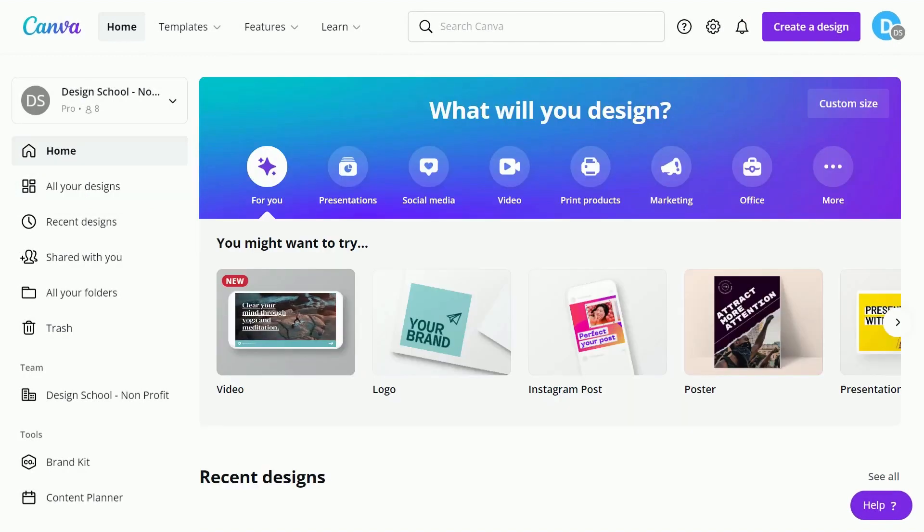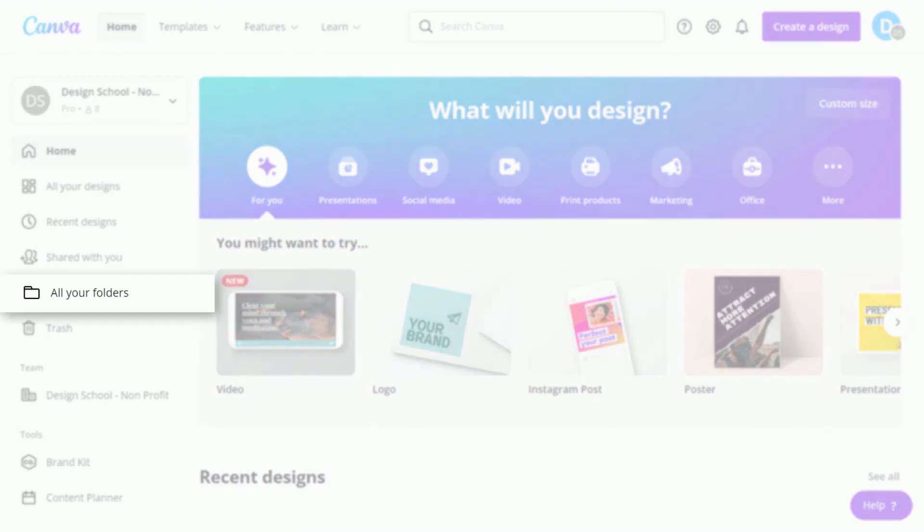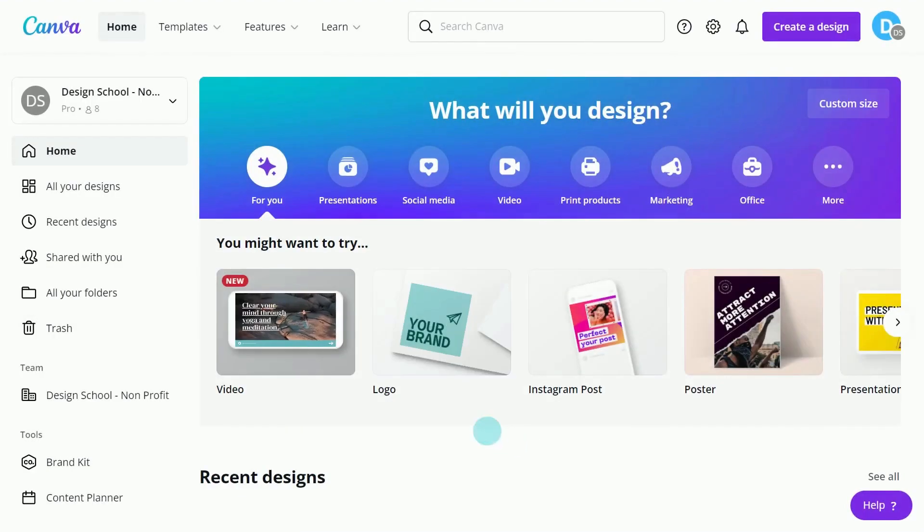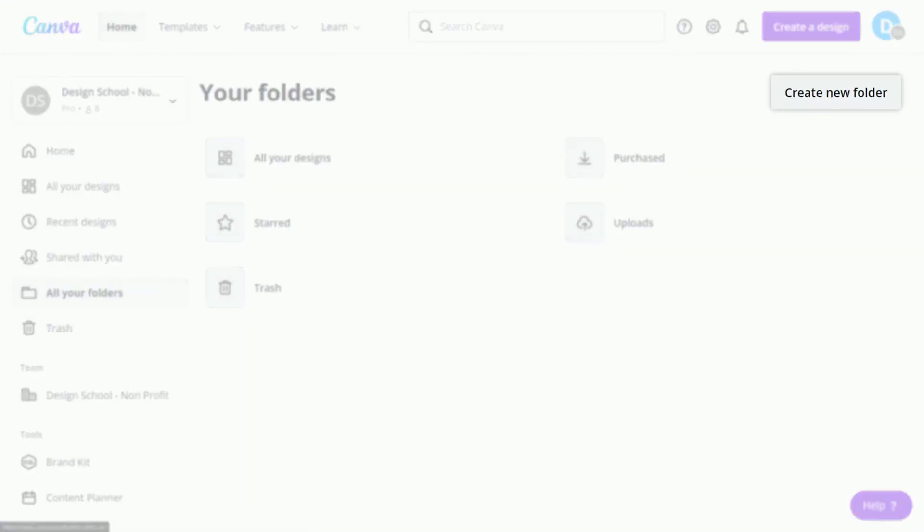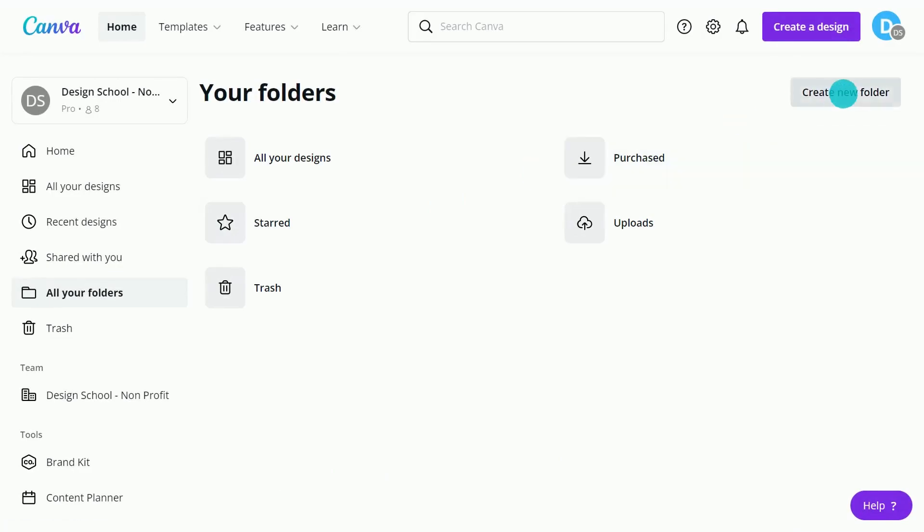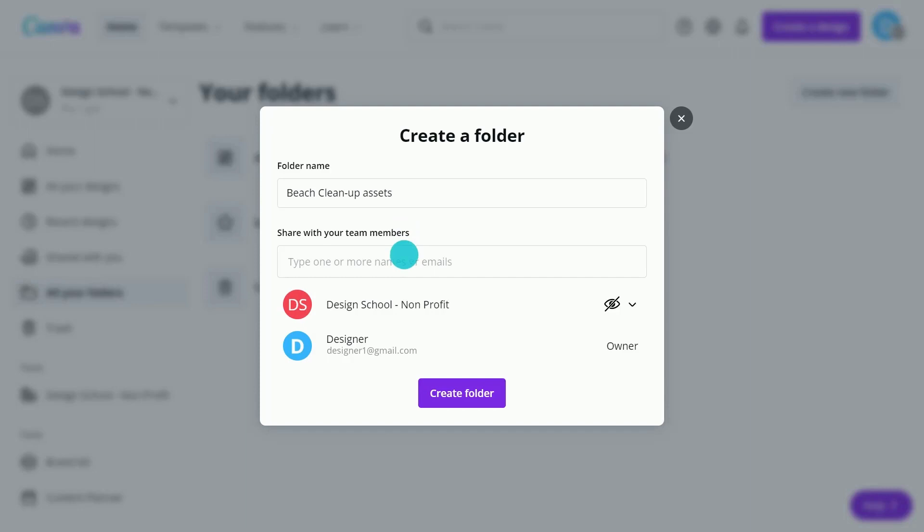Keep your work organized and save time with folders. Go to all your folders and create a new folder. Name it and share it with your team.